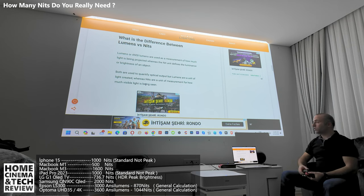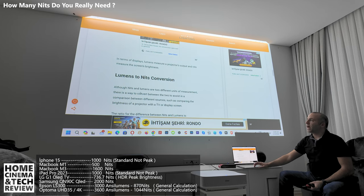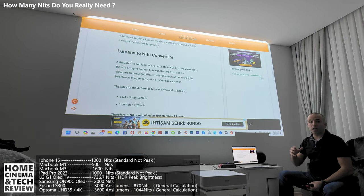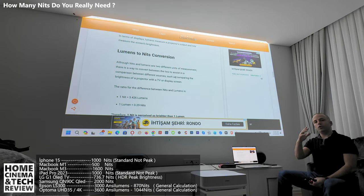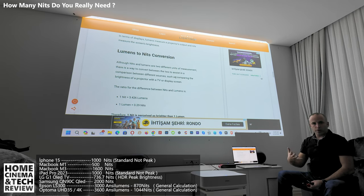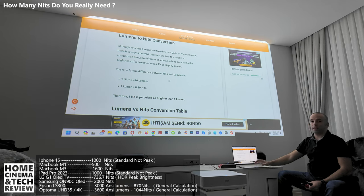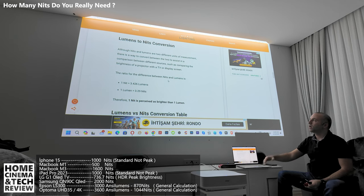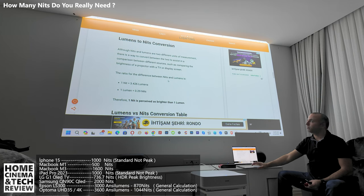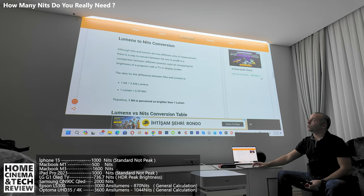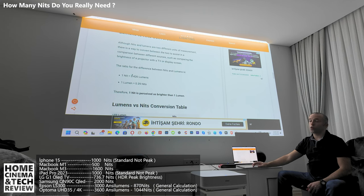The measurement style also changes depending on the device. For a projector you measure from the screen looking back; for a TV you place the sensor at the eye position looking at the display. This is where the conversion gets interesting. Although nits and lumens are two different units, there is a way to convert between the two to assist in comparing a TV's brightness with a projector's brightness.